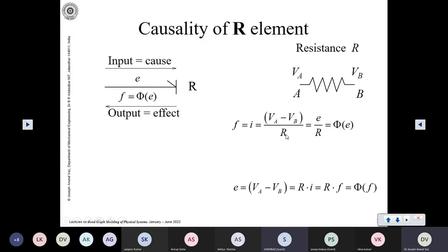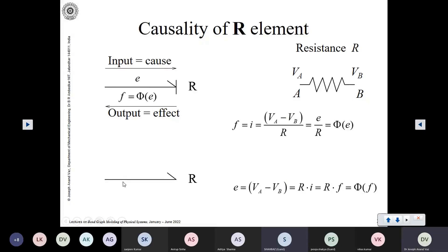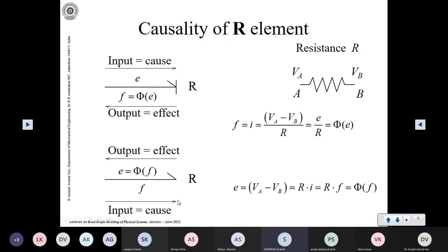The second way is to look at the R element differently: output is V_A minus V_B. If you provide an input of current instead of potential difference — that is, you force a current through the R element — it will produce a potential difference. So effort is a function of the flow. In that case, input is flow (the current forced through it) and the output is a function of that flow.